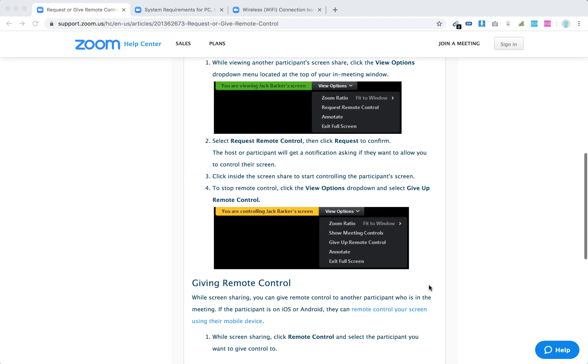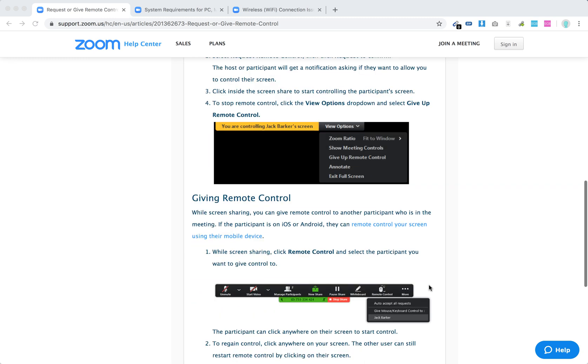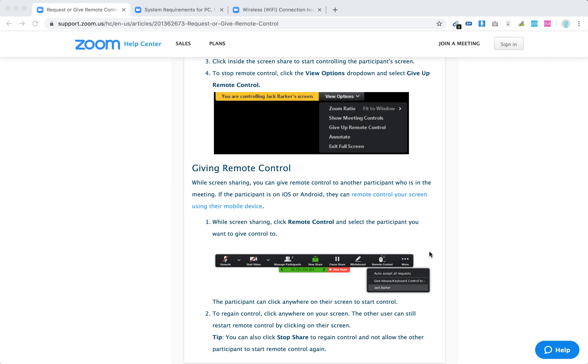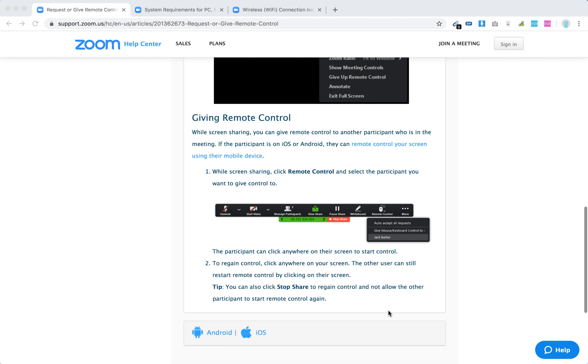So there you have it. You can also give remote control. In the meeting, you can click on the More, like click Remote Control, and then Give Mouse Keyboard Control To, and select participant. And then to regain control, just click anywhere on your screen.